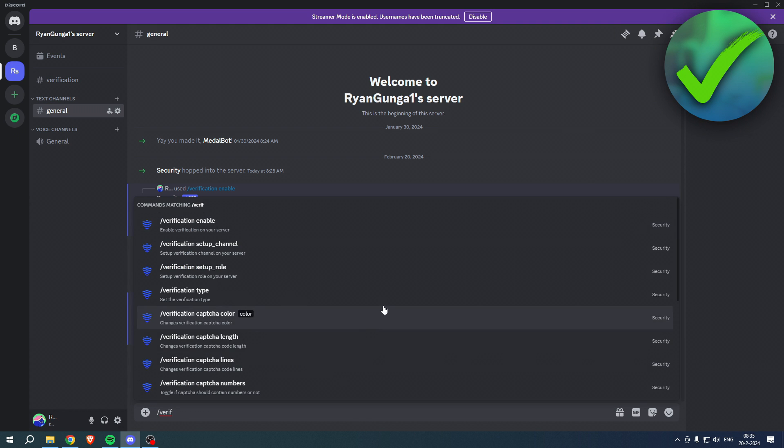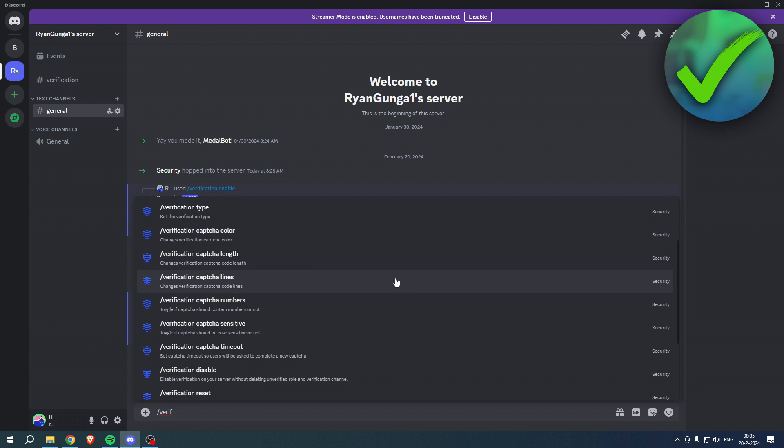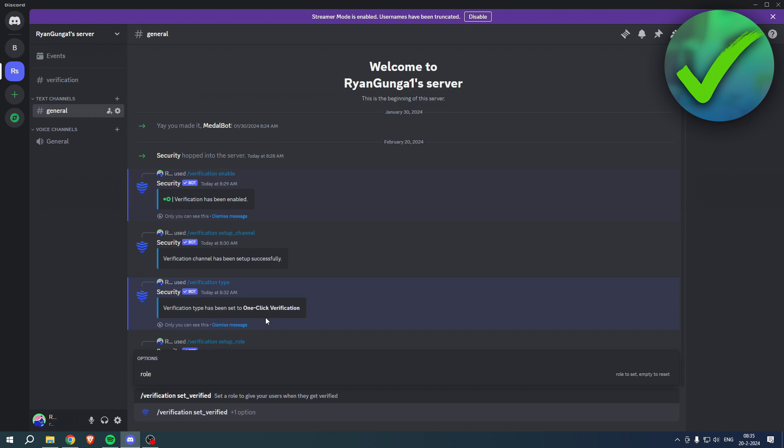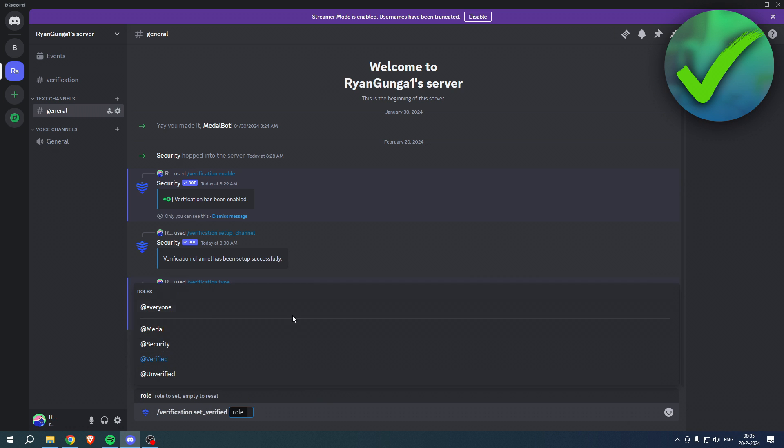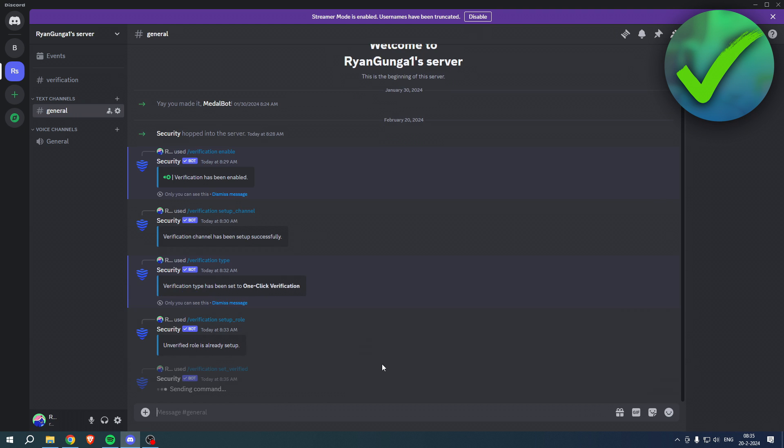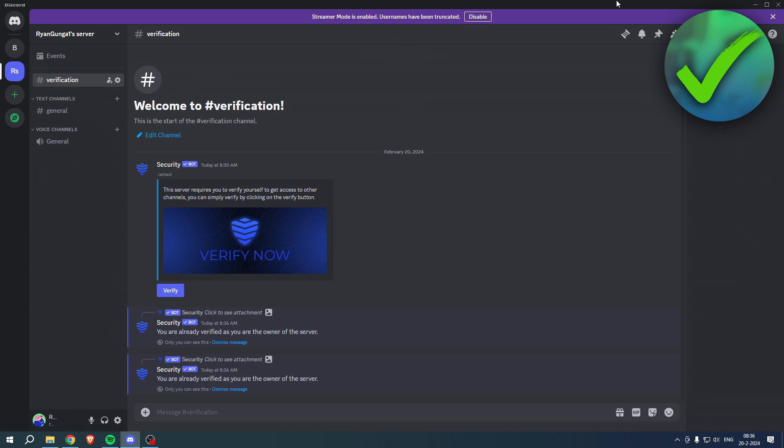Now what we have to do is run one more command. If you scroll a little bit down again, click on /verification set verified. Click on this and here you have to select your role. First click on role, then select the verified role. This means that when people verify, this is the role given to them. Once you've run these five commands, it should be all set up. That is how to add verification to Discord server.